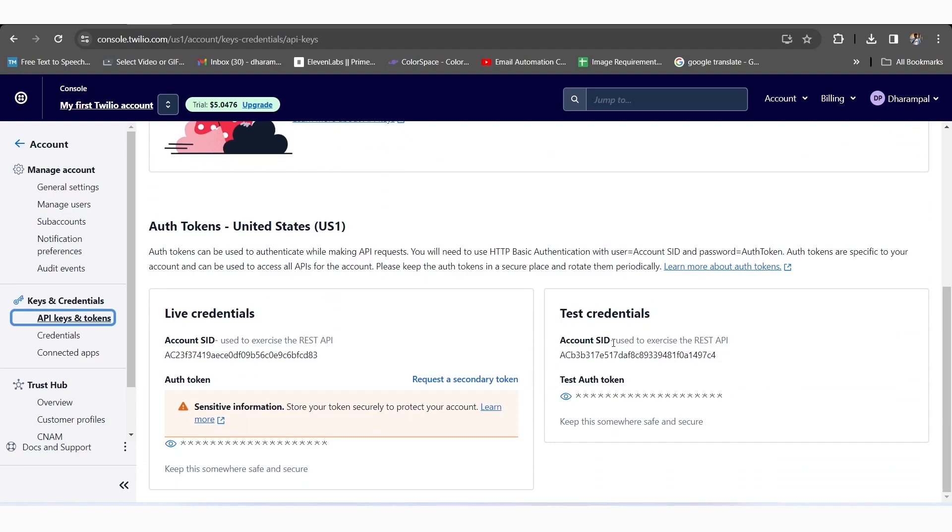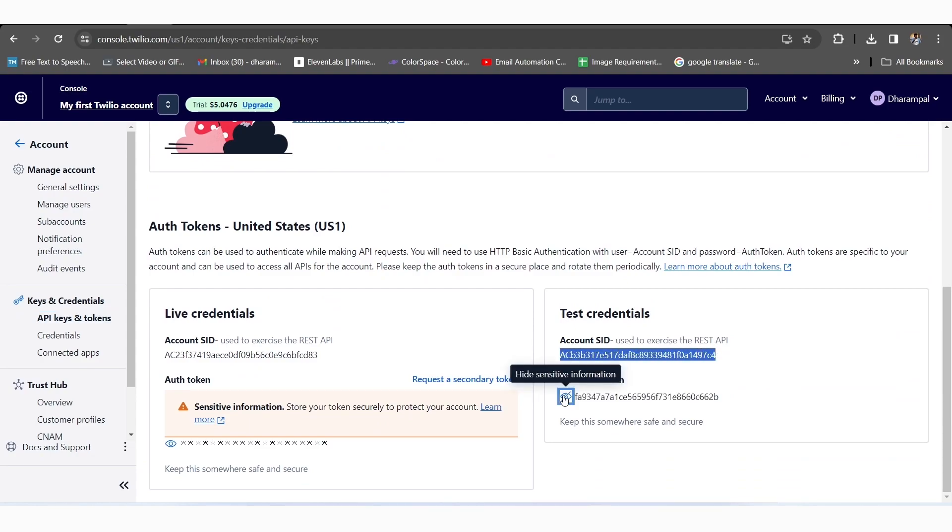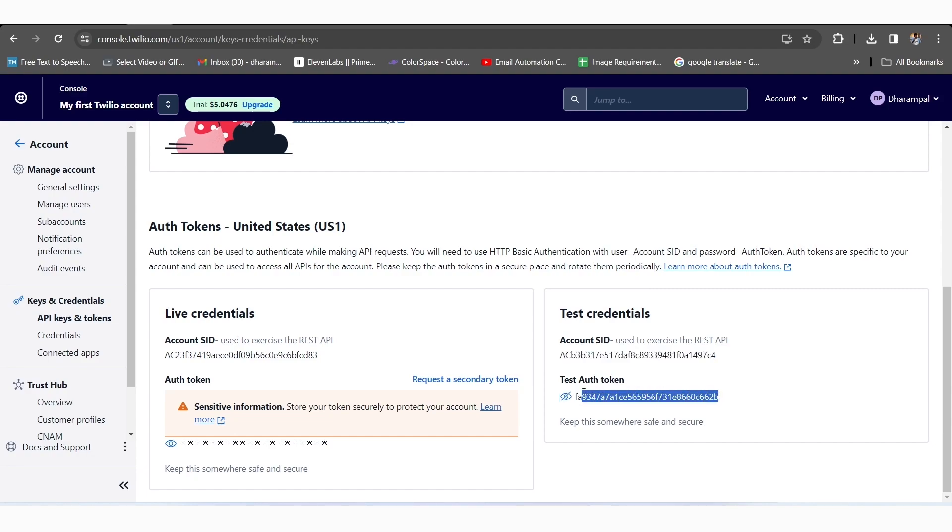By scrolling down a little, you can see Sandbox credentials, including both testing credentials like Account SID and Test Auth Token, as well as the live credentials like Account SID and Auth Token.